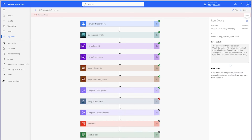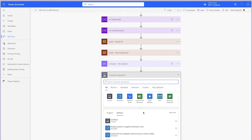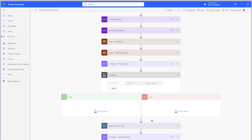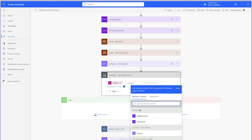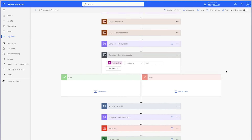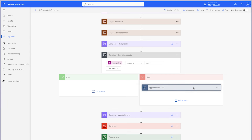This is because the Apply to Each action requires an array. However, since there aren't any uploads for this form, the dynamic content is null. To prevent the flow from failing, we need to add a Condition action. To check if the Compose action above is empty, we'll need to use an expression — use the Empty function and insert the output from the Compose action above. This expression will return a boolean, true or false. Leave the operator as is equal to and enter true in the second value field. If the Compose action is empty, add any actions you'd like to run to the Yes branch — I don't need to run any, so I'll leave the Yes branch empty. If the Compose action is not empty, meaning files have been uploaded to the form, we'll want to run the Apply to Each action.